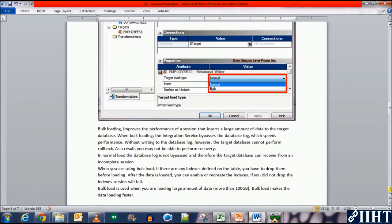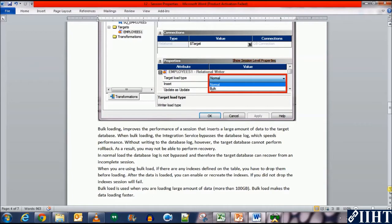Bulk loading improves the performance of a session that inserts a large amount of data to the target database. When bulk loading, the integration service bypasses the database log which speeds up performance.